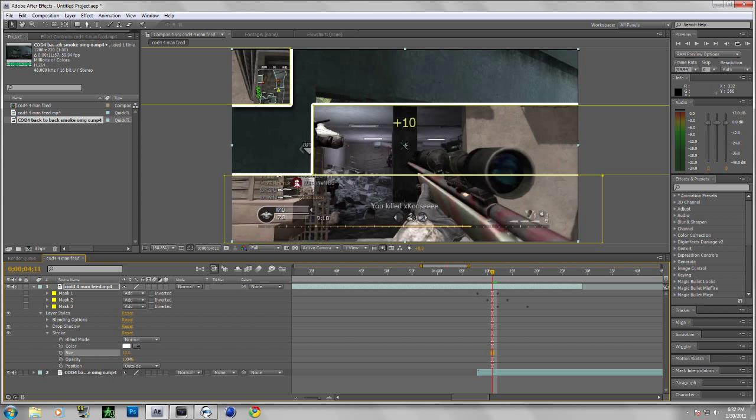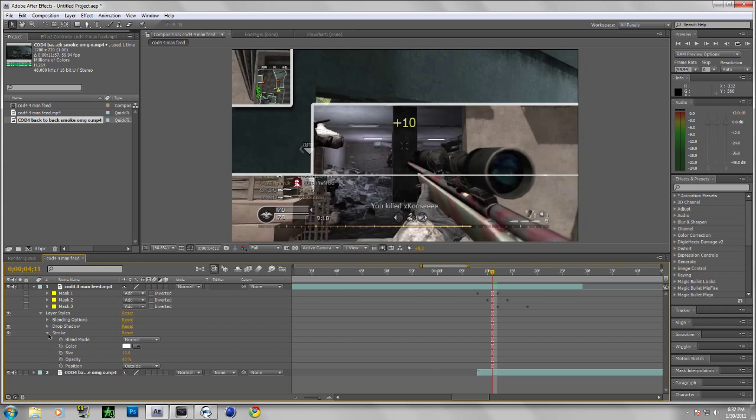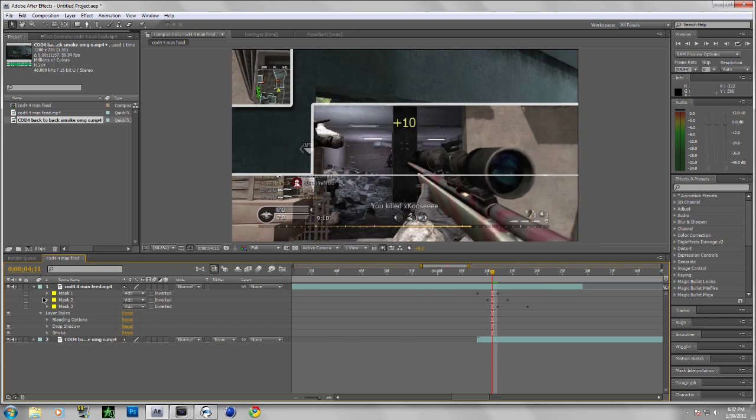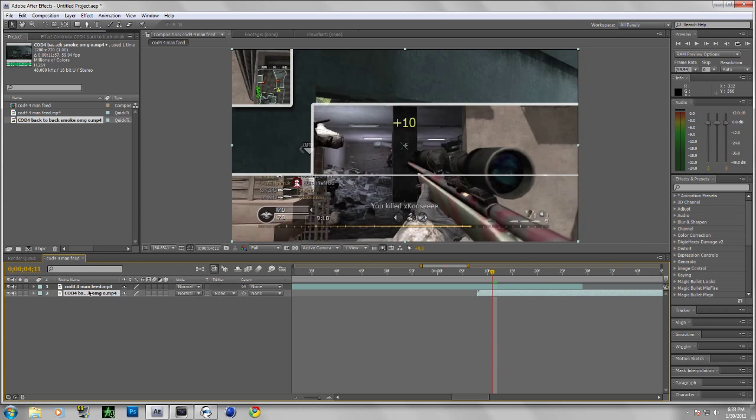Put my opacity down to 80 to 70, and pretty much you're done. But I would like to add some colors.